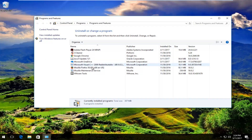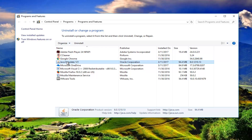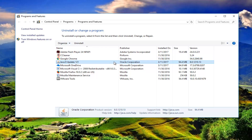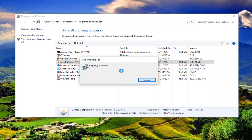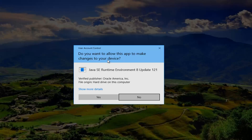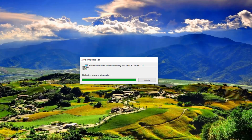Now underneath Programs and Features you want to find the Java program. Whatever says Java — the publisher should say Oracle Corporation. You want to left click on it and then left click on Uninstall. You'll be prompted asking if you're sure you want to uninstall Java — click Yes. You might receive a User Account Control window; select Yes. This will take a couple moments to run so just be patient.